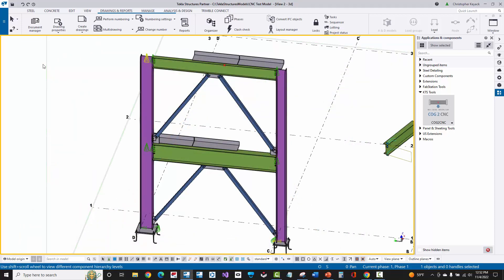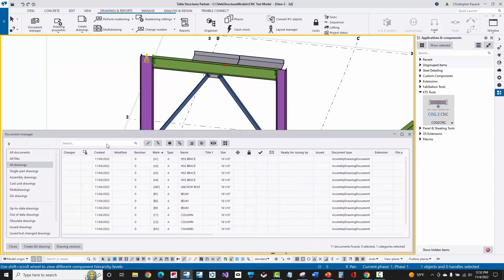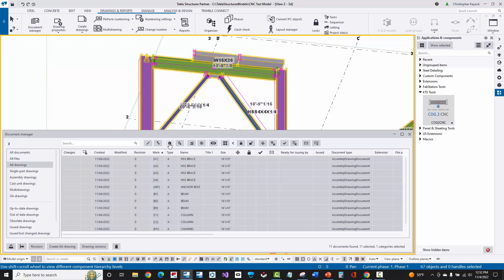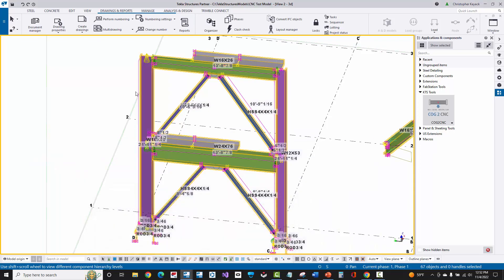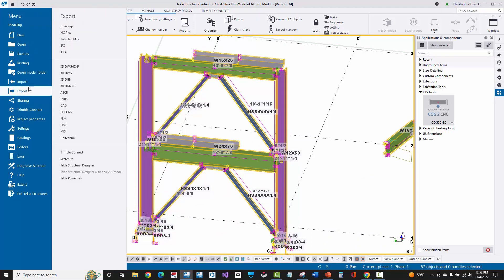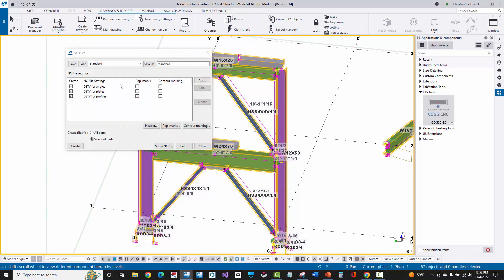To use this tool, the detailer will open up the document manager, they will then select all of the assembly drawings or multi drawings that represent what will be sent out for fabrication. They'll then select the parts in the model that are associated to those drawings. From there, they'll go up to the Tekla menu and they'll export the DSTV files like they normally do for fabrication. Here we'll go ahead and create all those NC files.